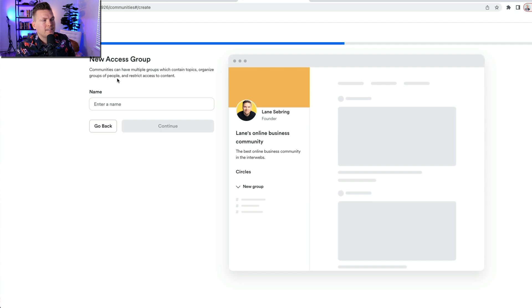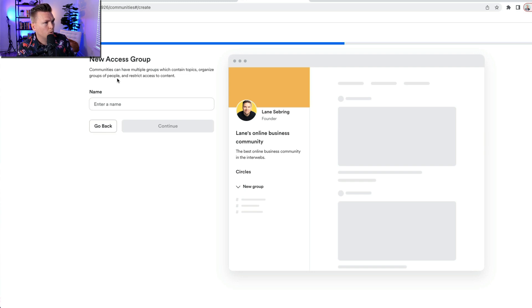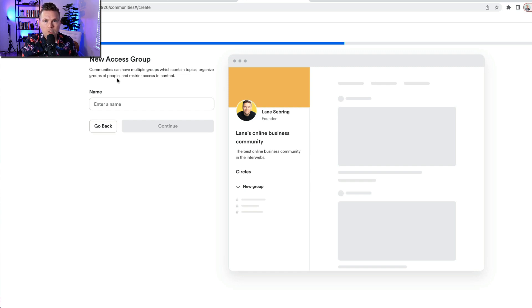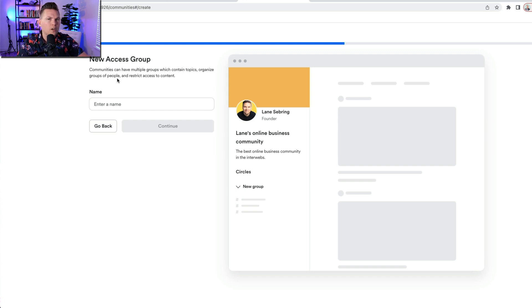Now, a new access group. So access groups are communities. This is what it says. Communities can have multiple groups which contain topics, organized groups of people, and it restricts access to content. So you can give some access groups to, let's say, free members, and other access groups are reserved for paid members.